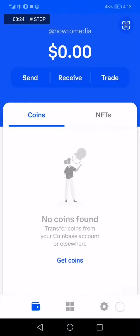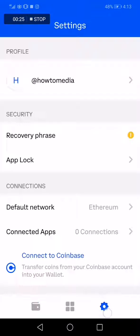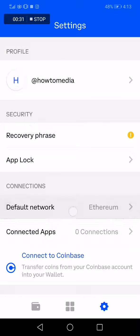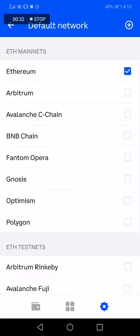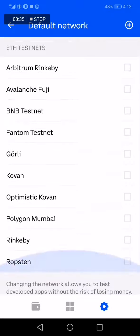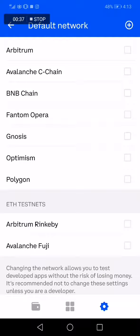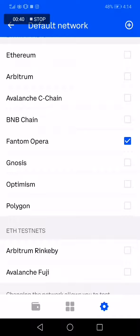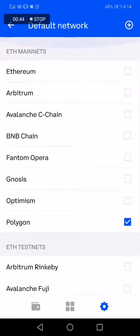...click here on the Settings, and then go here to Default Network and choose whatever you want. Here you have many options — BNB Chain, Phantom, Opera, or even Polygon.